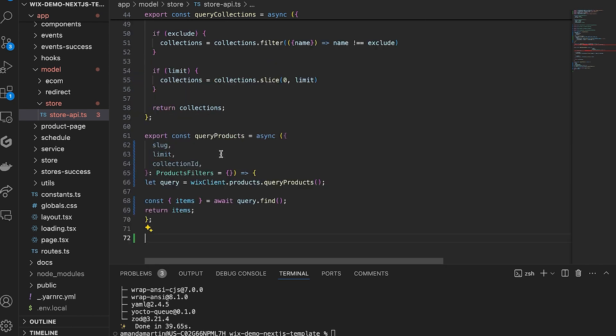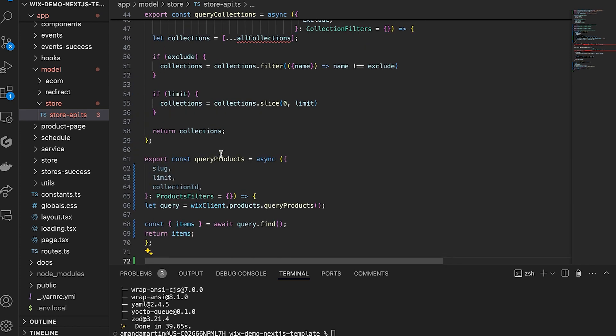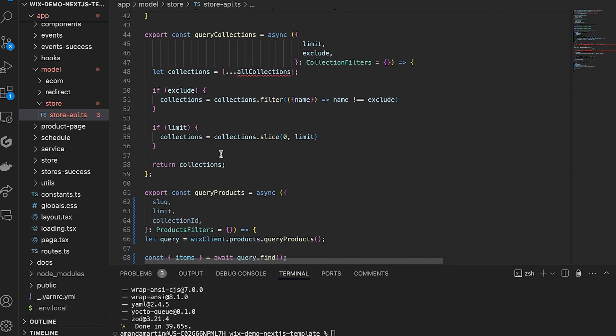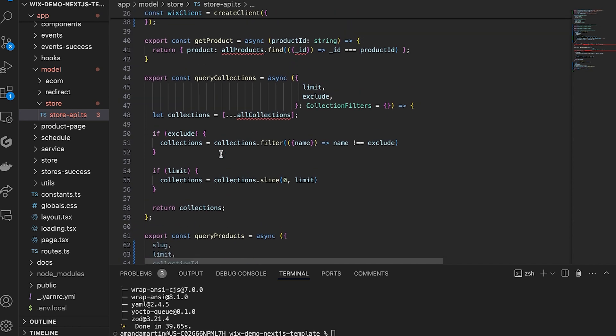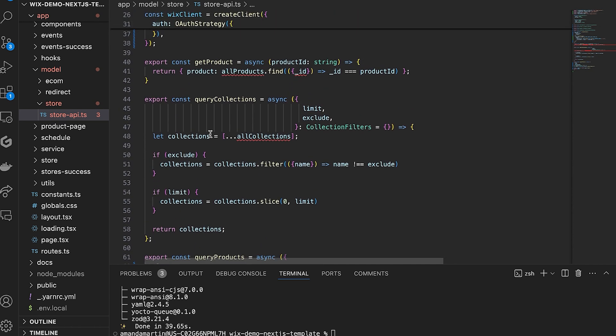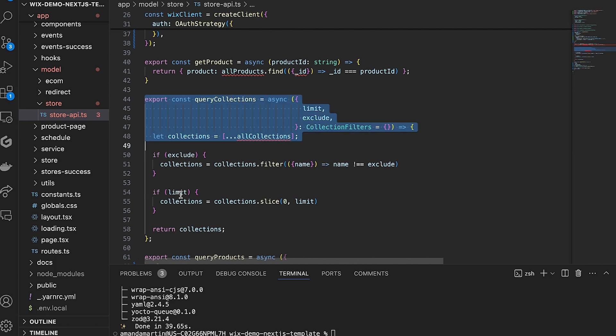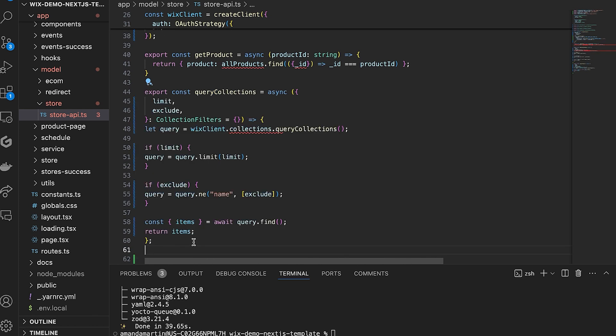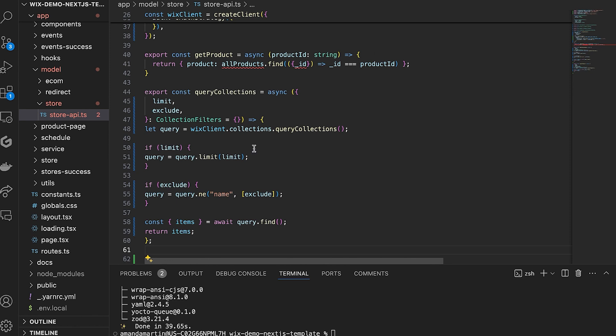Next, scroll up to the Query Collections function. This function is for querying collections of products, and we will update this in a similar way to remove the body code and replace it with a call to Query Collections. We also have added a filter here that if there is a limit provided, for example, if you only wanted to show three, then the query will apply this limit and the same principle below if you wanted to exclude a particular collection of products.